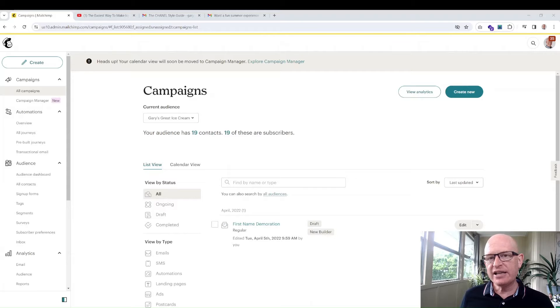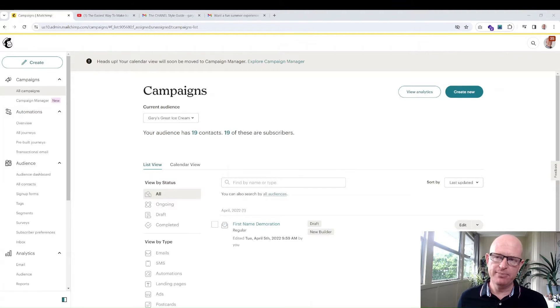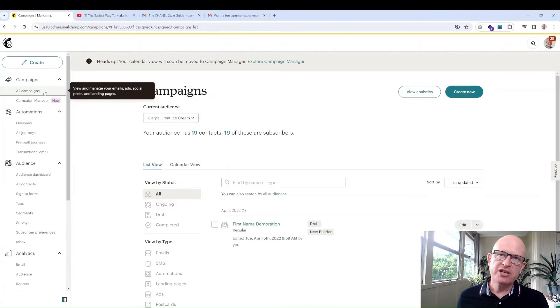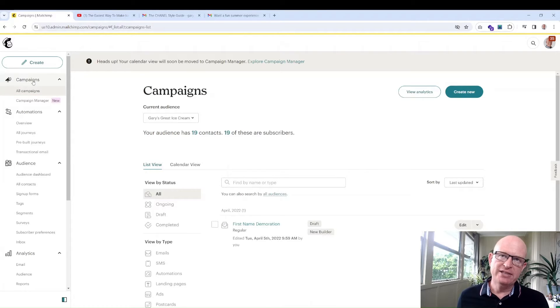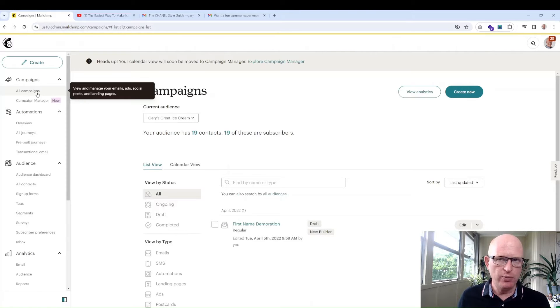Creating and sending effective email marketing in Mailchimp is unbelievably simple. Once we log into Mailchimp, just click all campaigns under campaigns, because campaigns is basically the email we create to send out.